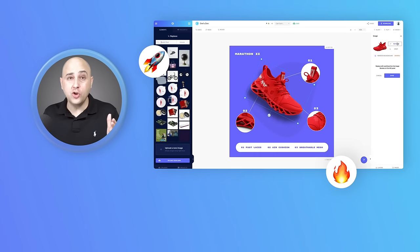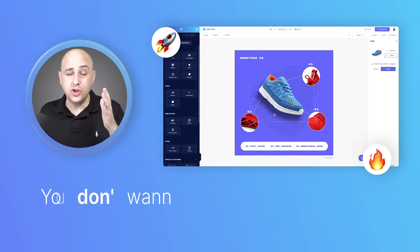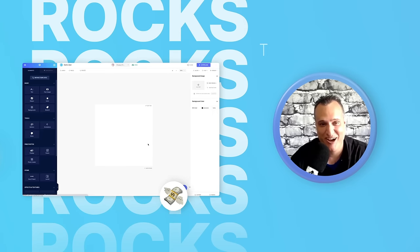This is different from all the other graphic tools that I have used. You're not going to want to miss this. Glorify absolutely rocks.